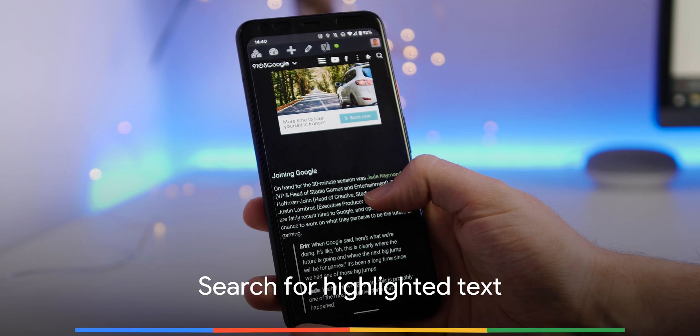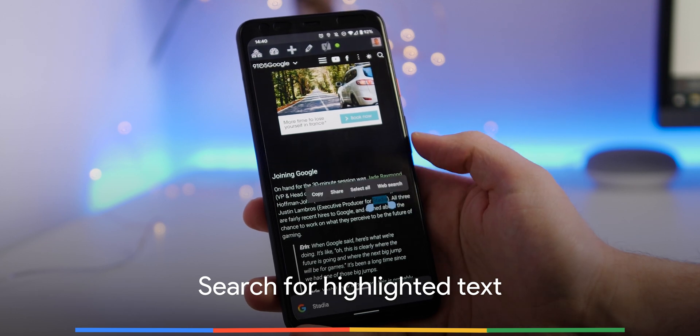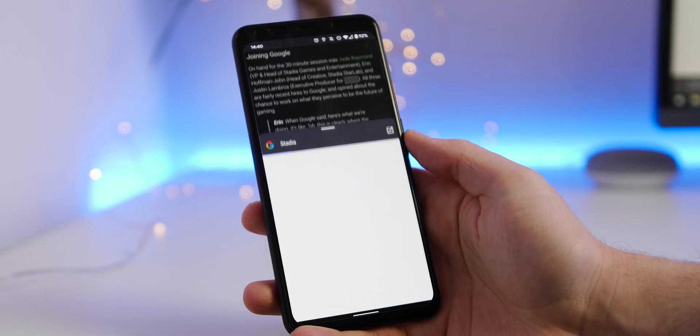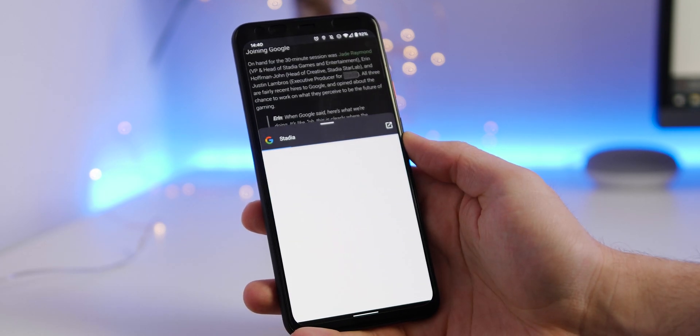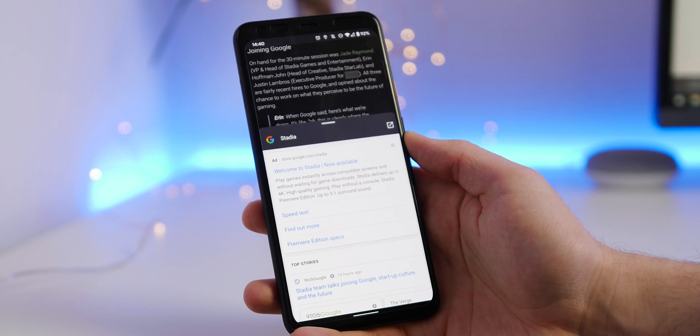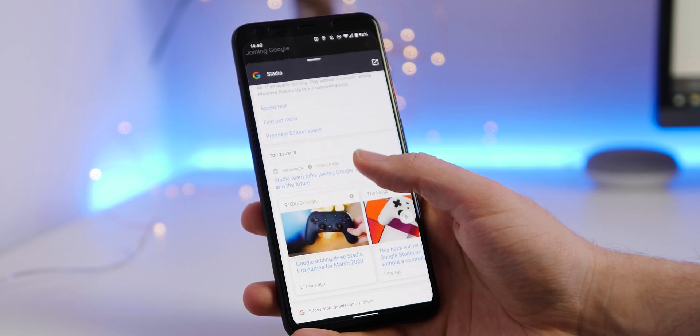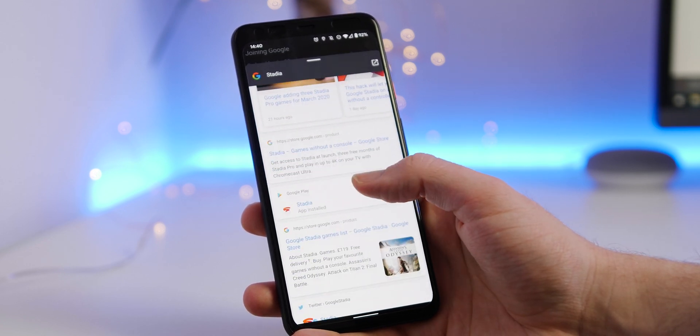A tip that makes searching on Chrome for Android far easier: you can just highlight a piece of text and then tap and search for that word or phrase directly with no extra steps necessary.